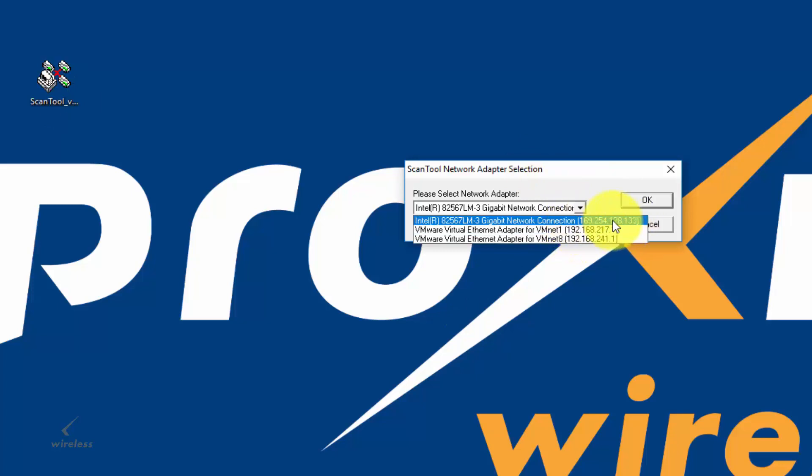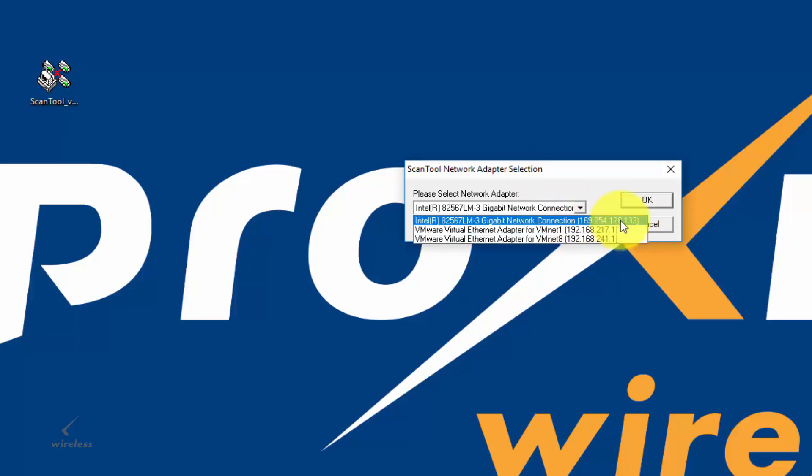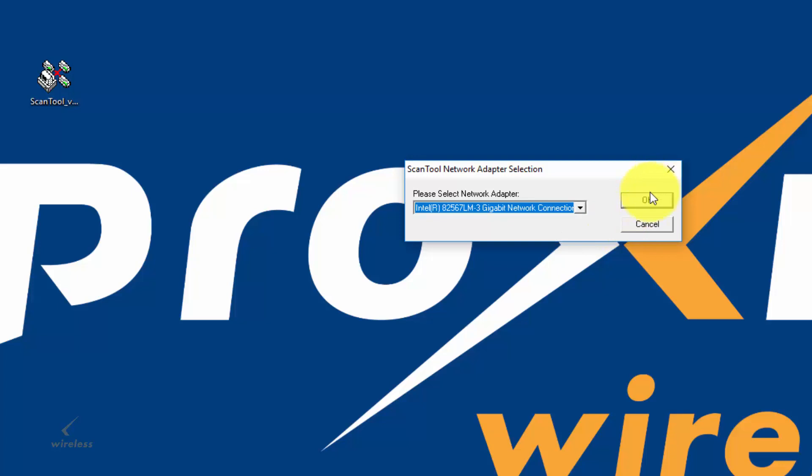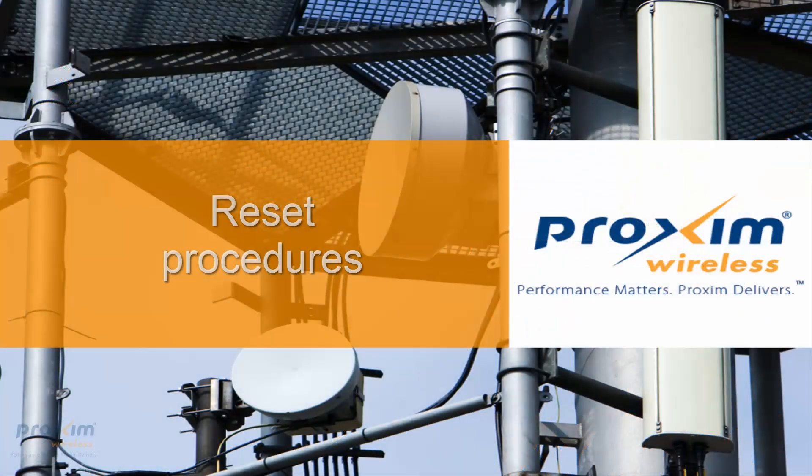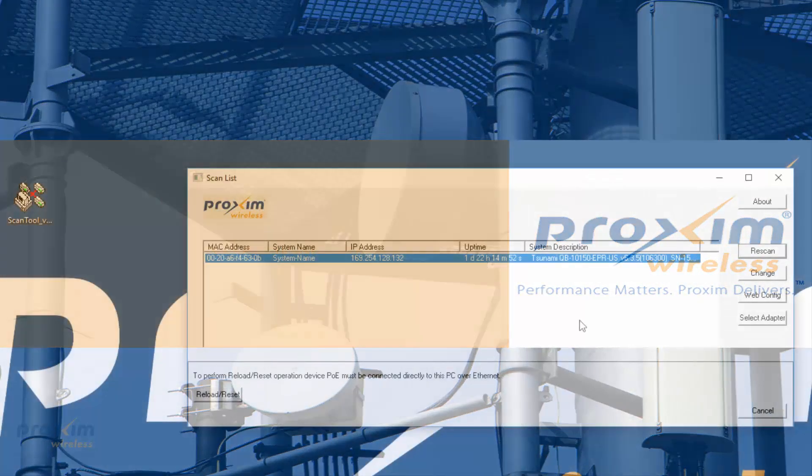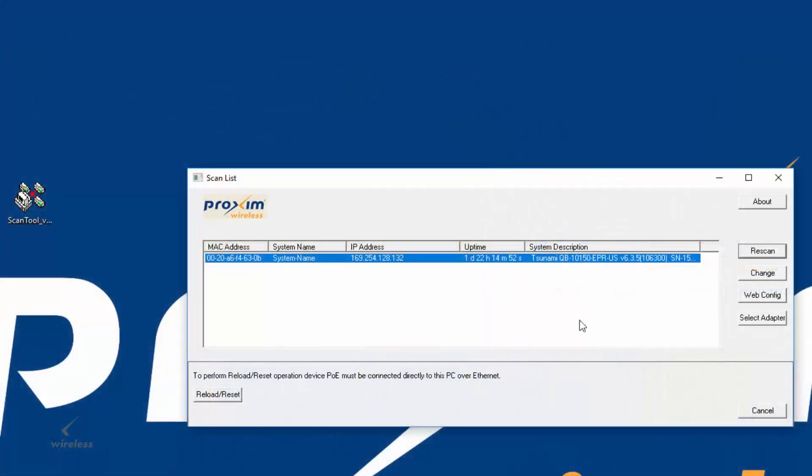Here we are. Go ahead and select your NIC, your IP address, the 133, and click OK. So let's go ahead and go through the steps to do a reset on the 10100 and the 800 series radios with the new ScanTool 5.1.